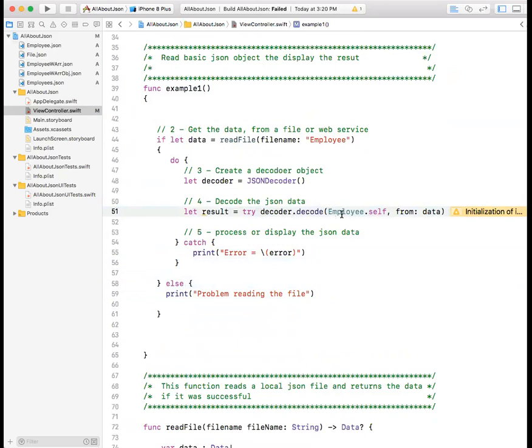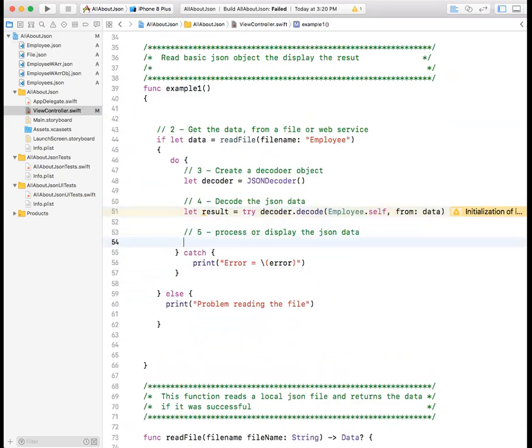So this one still not done because we're going to say, try to do the following, try to decode the data into a structure called employee. Now, if it fails, it will go to the catch. If it succeeds, it goes to the next statement. And what is the next statement? Process the data.